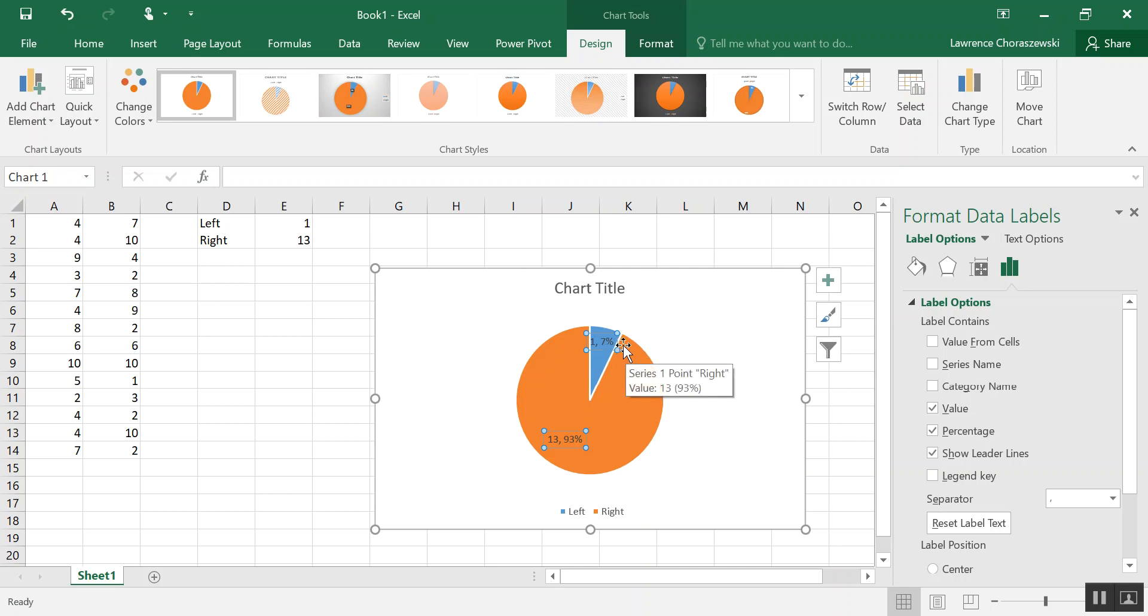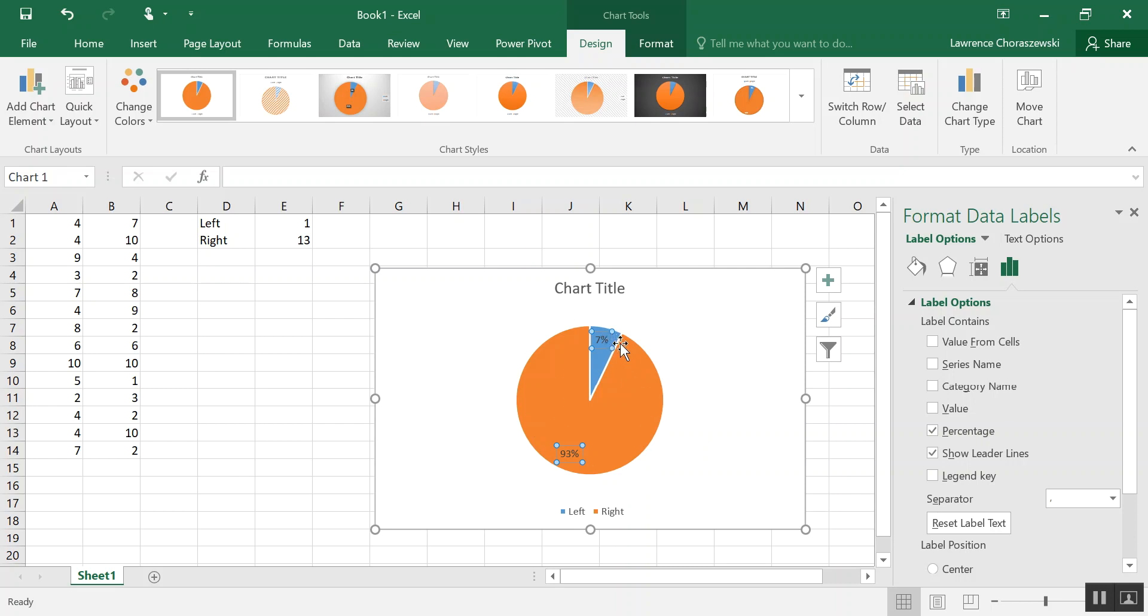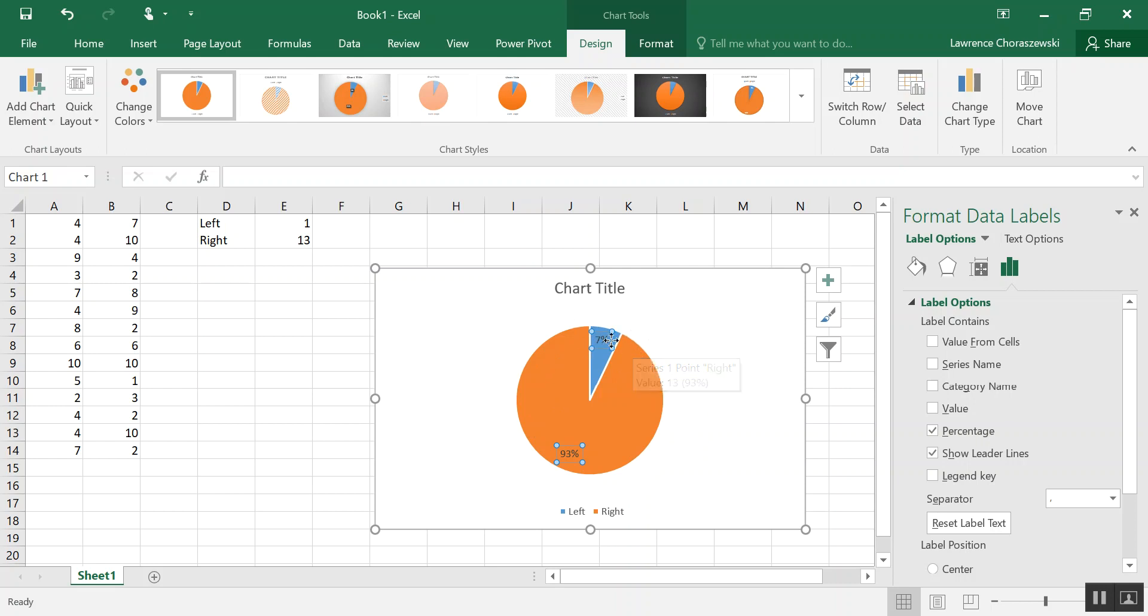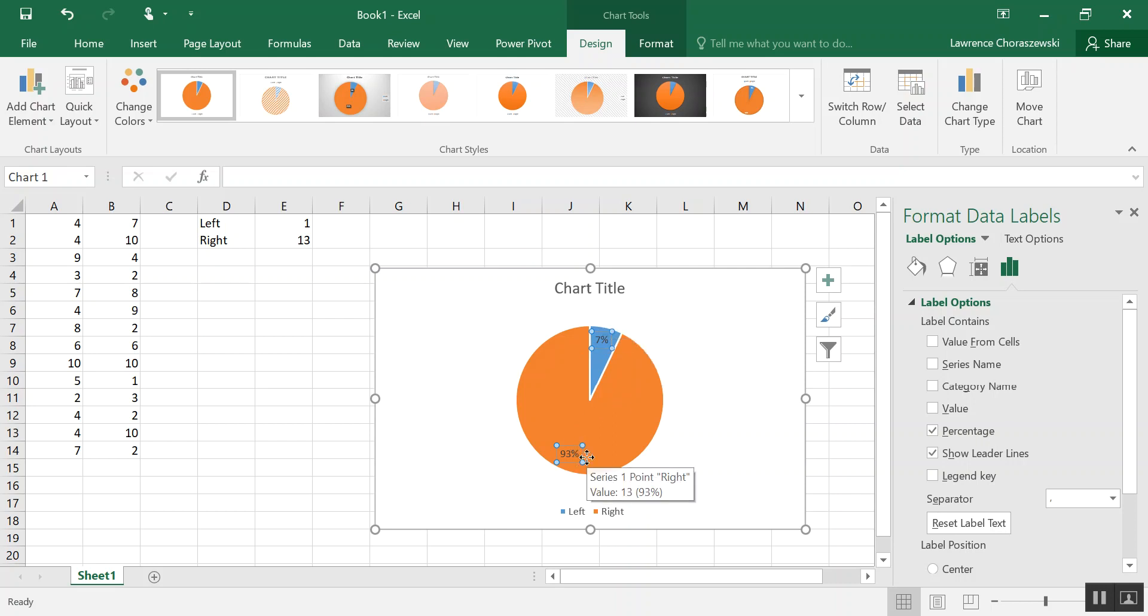If you would just like to see the percent you can click the value box and it gets rid of it and there you have the proportions in a clearer way of seeing it. So seven percent of our sample was left-handed and then 93 percent were right-handed.